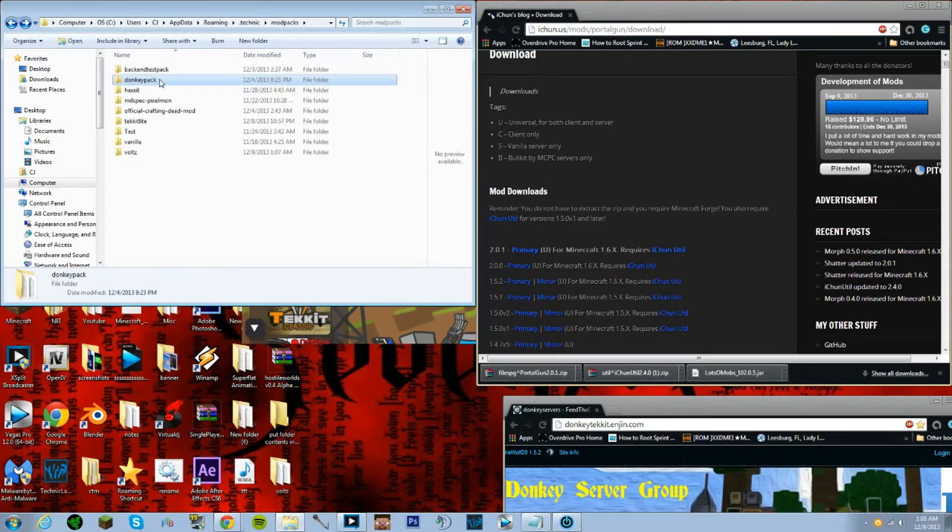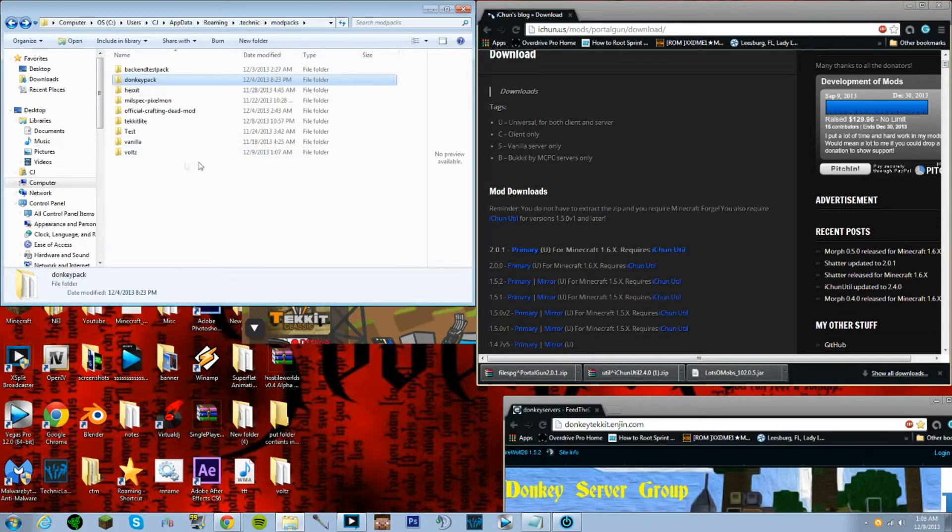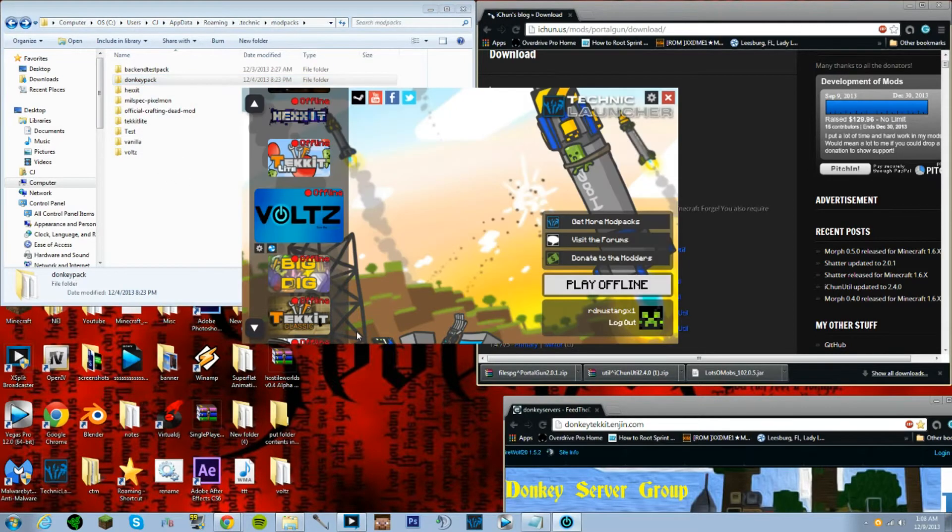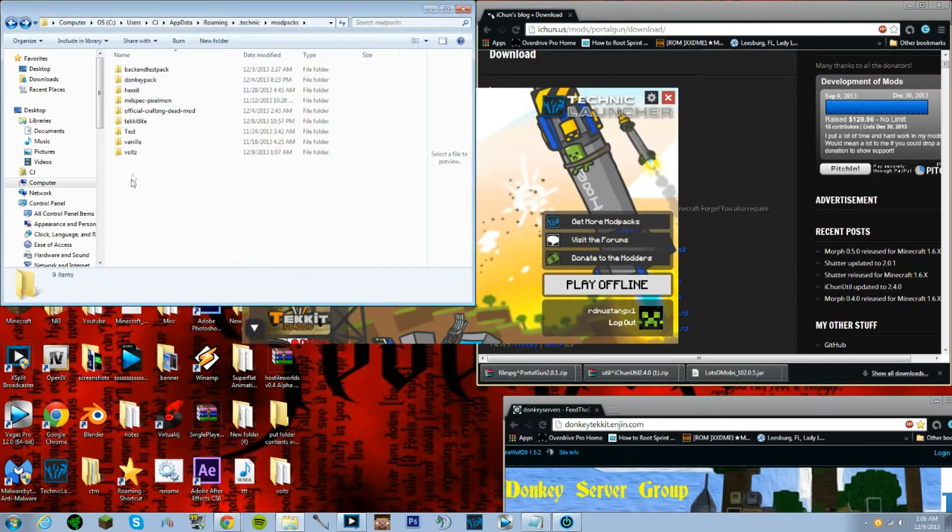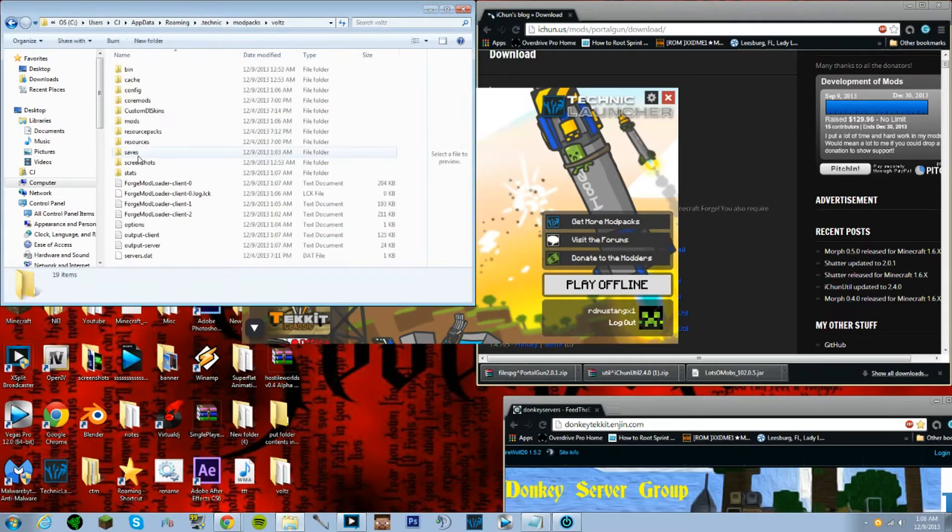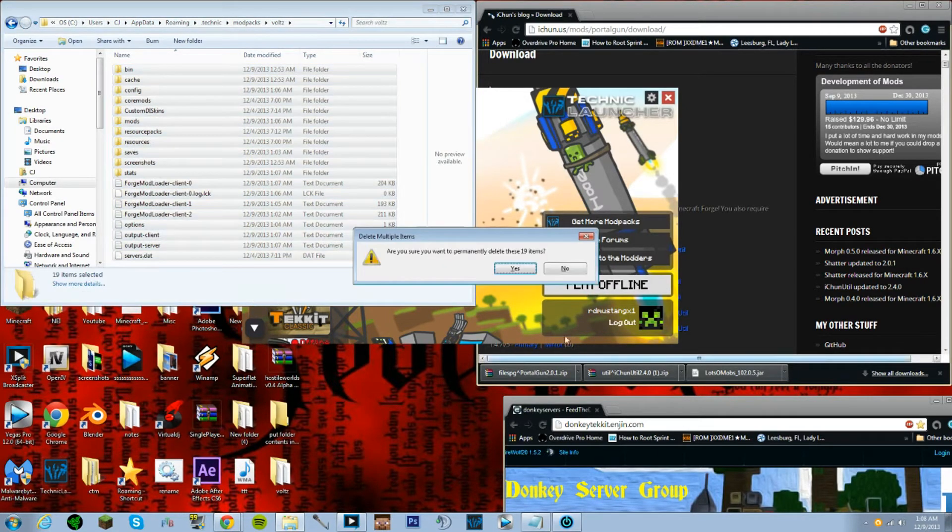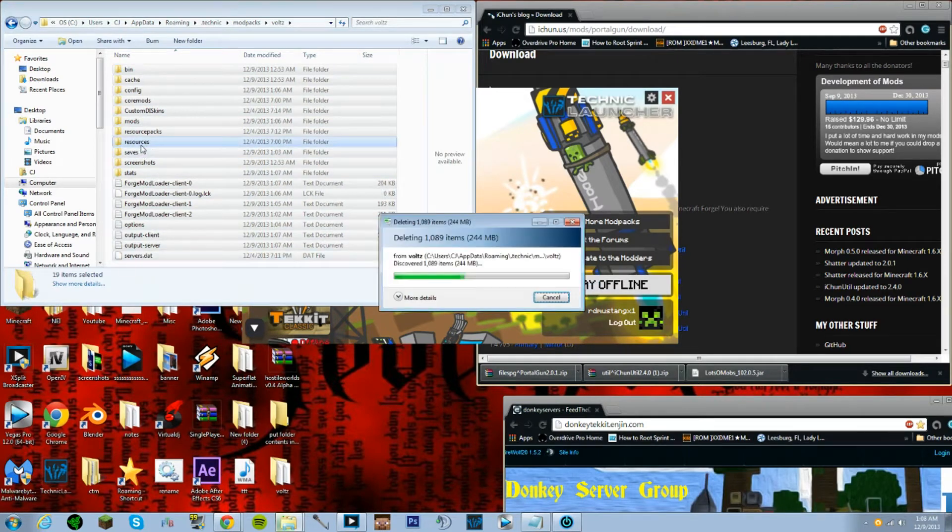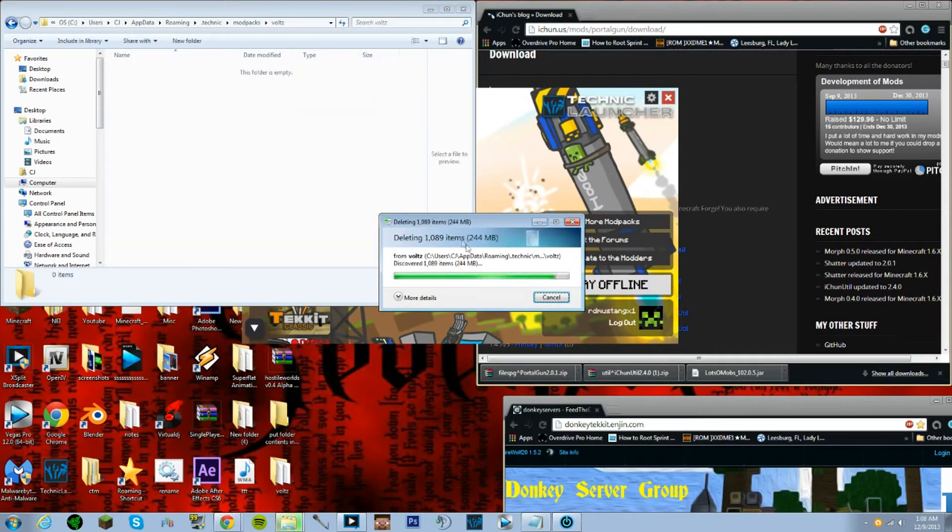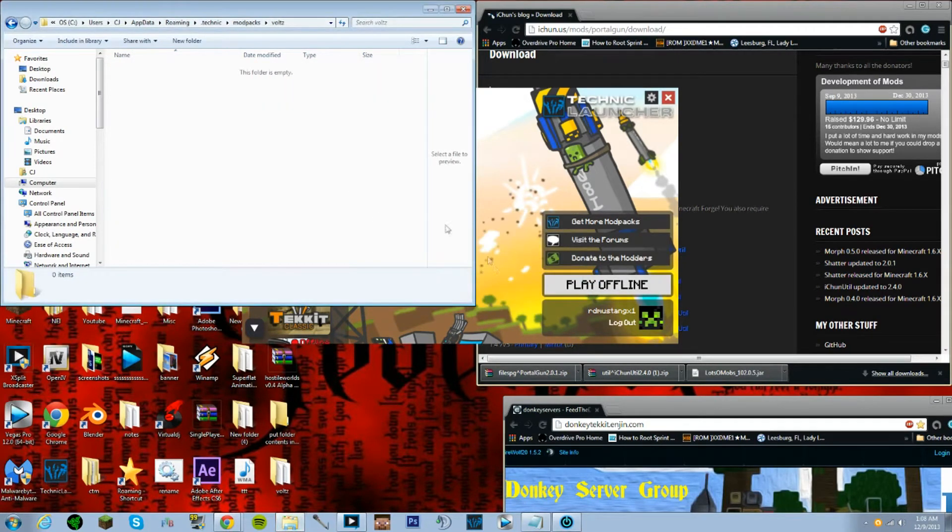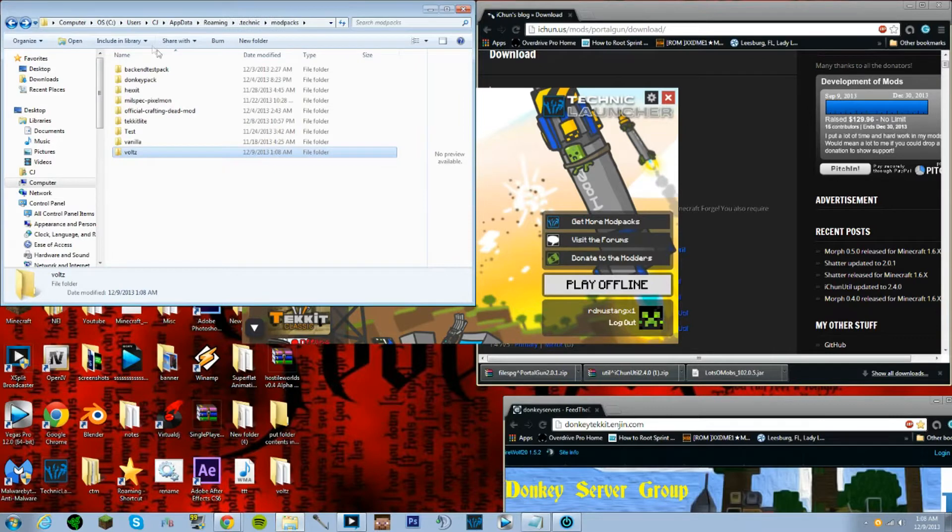You're gonna need something like this and you're gonna need Volts downloaded. If you don't play Volts, I would put it in Volts. I mean, if you don't play, just download something on the Technic launcher that you don't play and it'll help you out a lot. In this case, Volts. Just go ahead and go here and just delete all this good stuff right here.